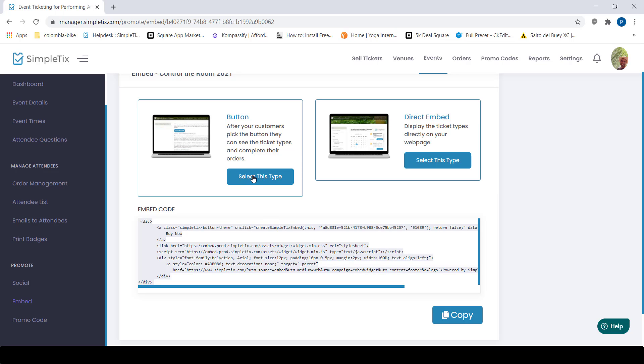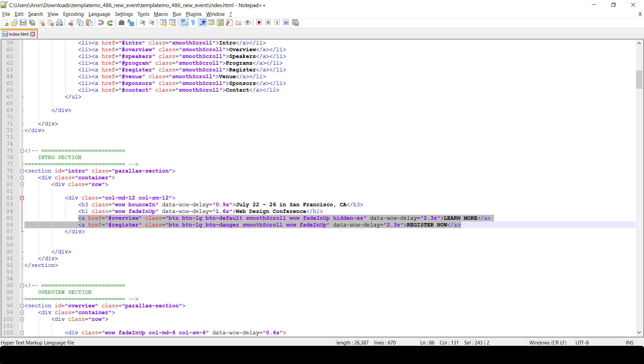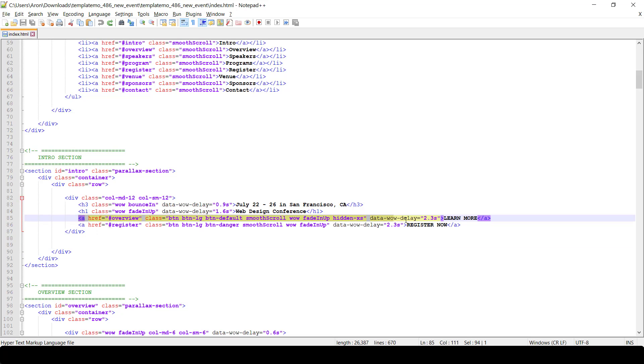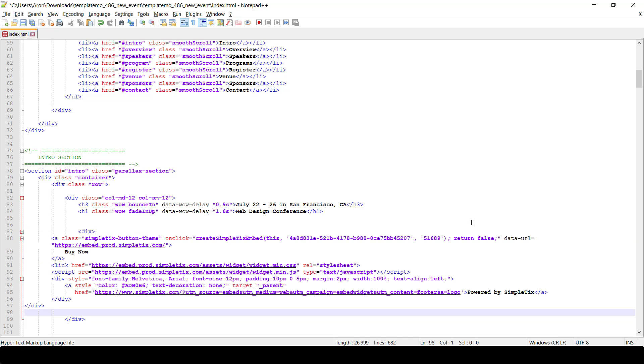I'll select this type and then I want to copy this code right here. I'll click copy on it. Now it's copied to my clipboard.